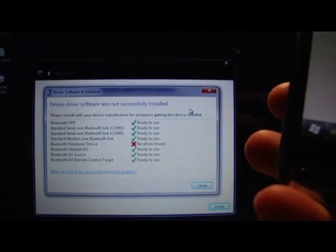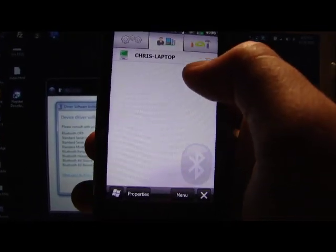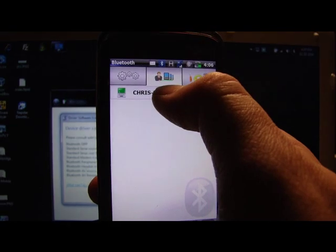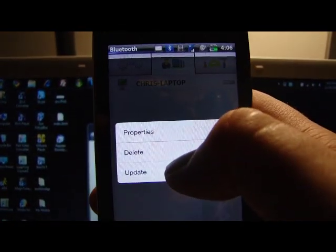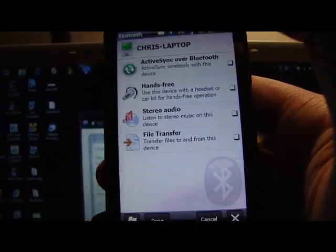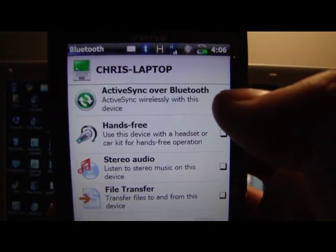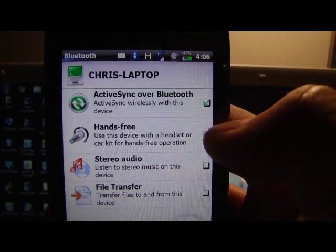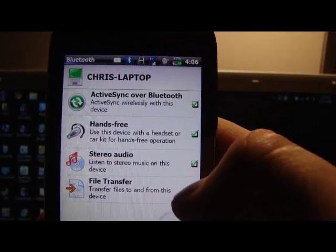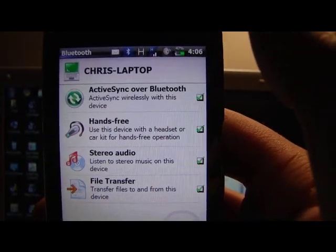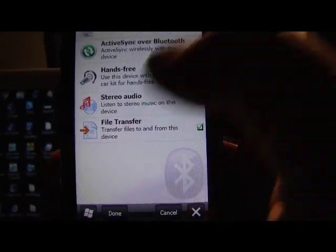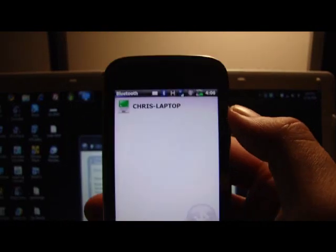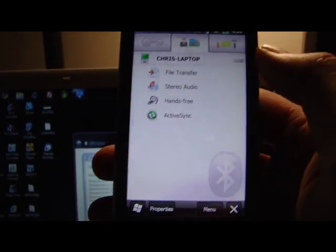Back on your phone, what you want to do is hold down on the name, select update. It'll give you the screen. And then choose what you want to choose. So we'll just choose them all. So that's active sync, hands-free, stereo audio, and file transfer. Hit done. And you're finished.